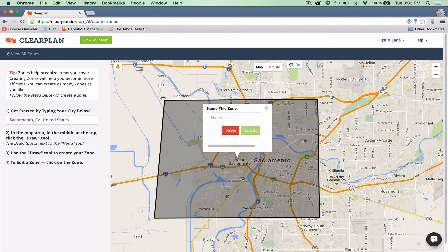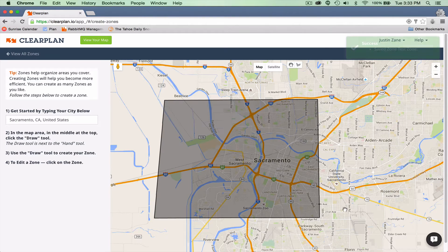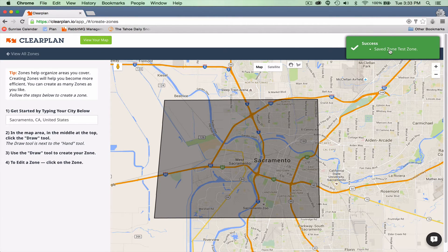Once you've closed the zone, you can give it a name. I'm going to name this 'Test Zone' since I'll delete it anyway. Click 'Save Zone' and you'll see a success message confirming the zone was saved.